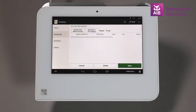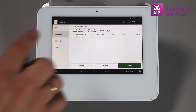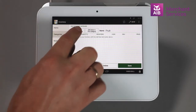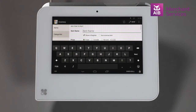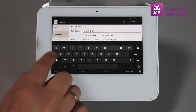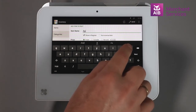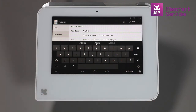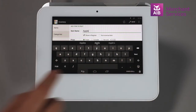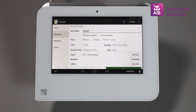We are now inside the category called Fruit, but there are no items in it. We select the Add New Items Without Variants option. This is where we will add the item information. You will need to give the item a name — in this case, Apple.